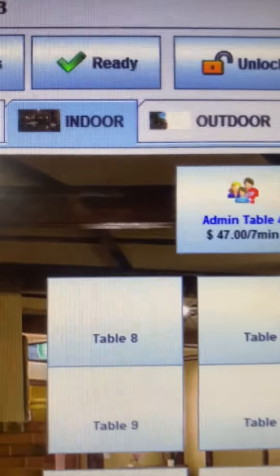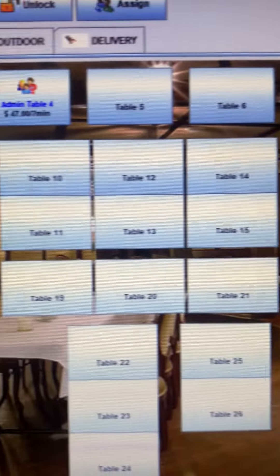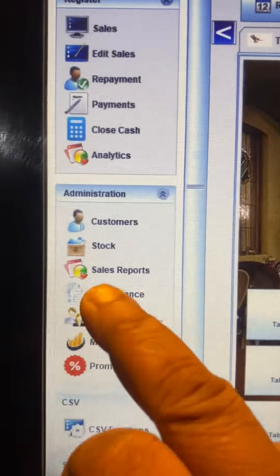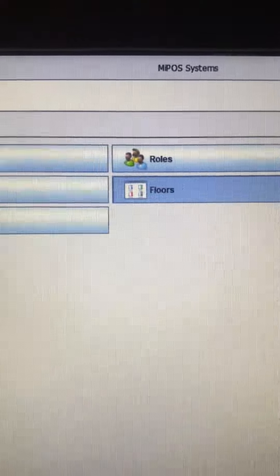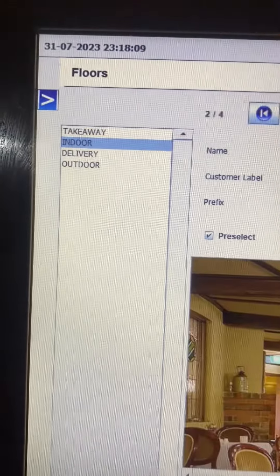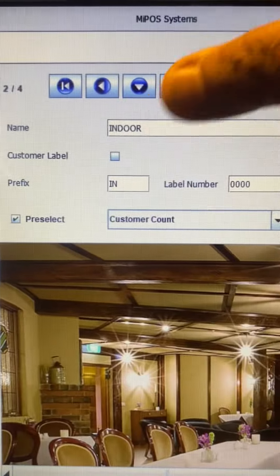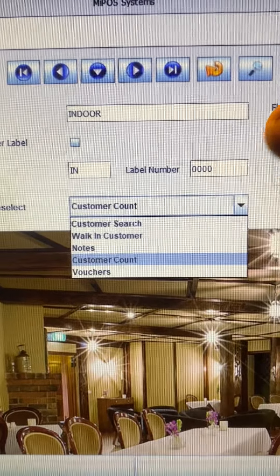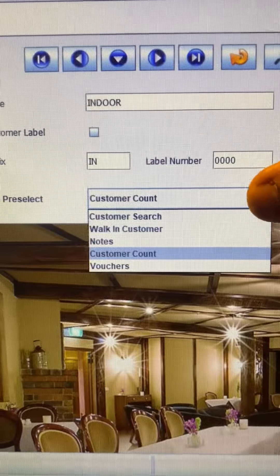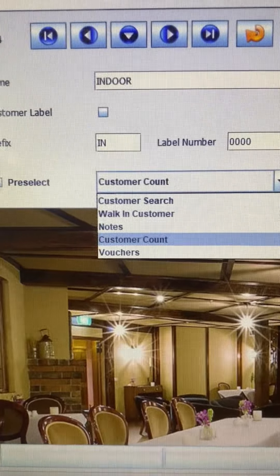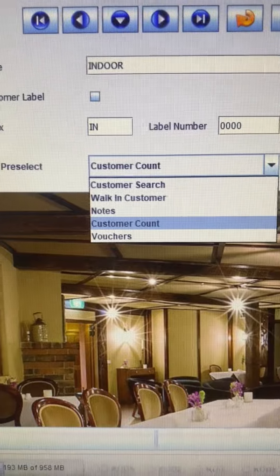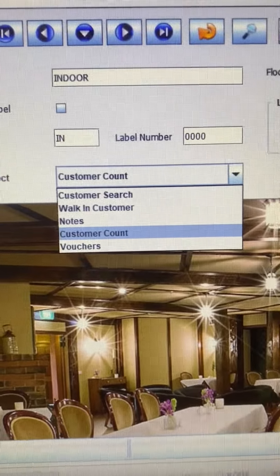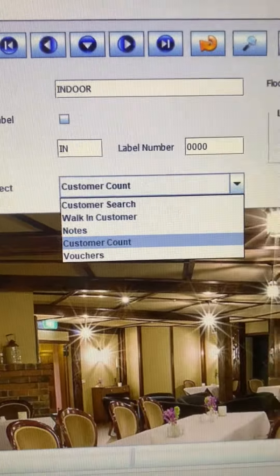To enable this feature on indoor table layout — by the way, all these are customizable — just go to Maintenance and Flows, and then here you have the indoor table layout, and there you have a pre-select to select an option as the customer count. There are a few other options here, such as a walking customer's name, to put a note, or to have a customer search if you wanted to save the customer's details for a quick peek for the next time.